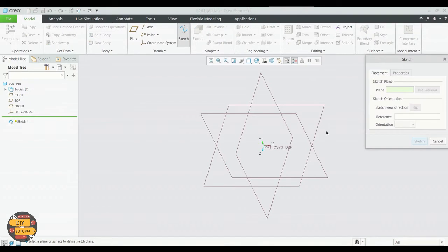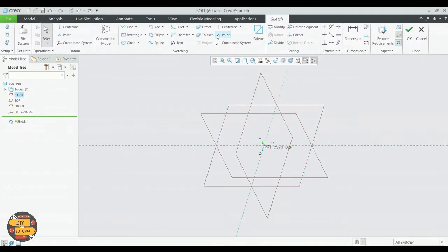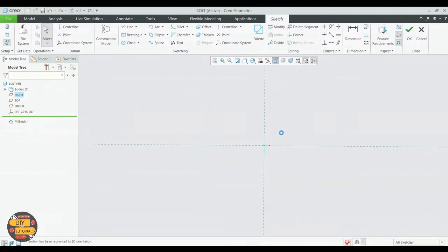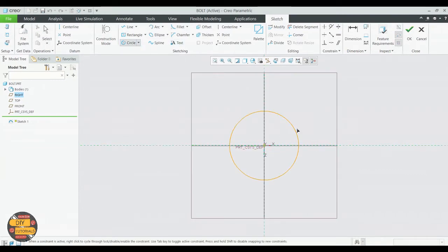Sketch. Select the plane. We'll draw a circle. Specify the diameter.